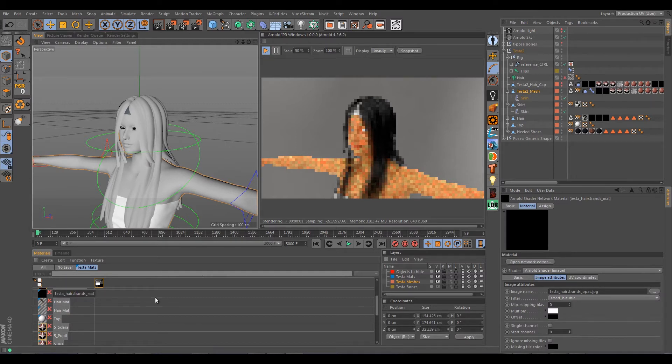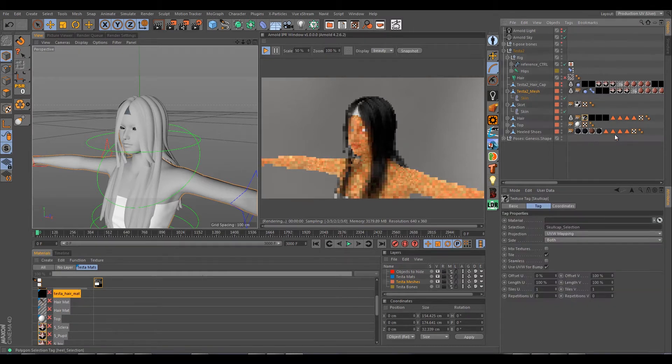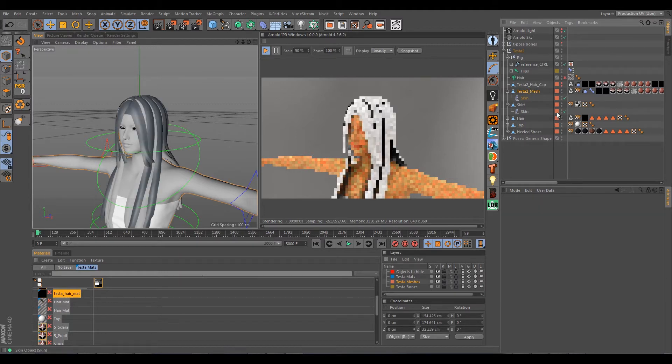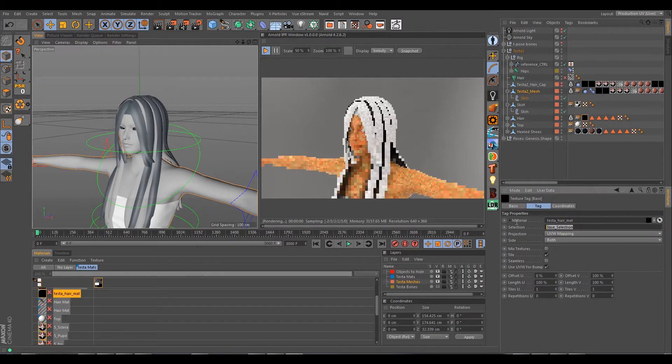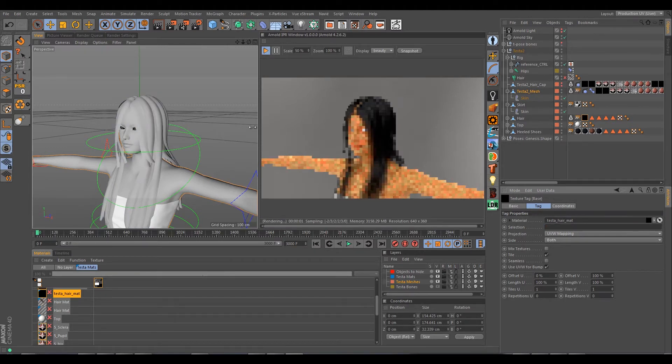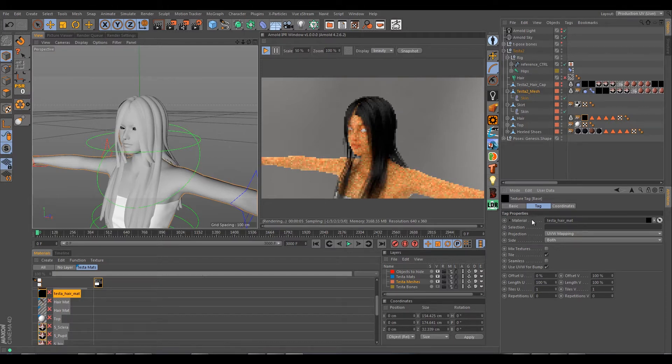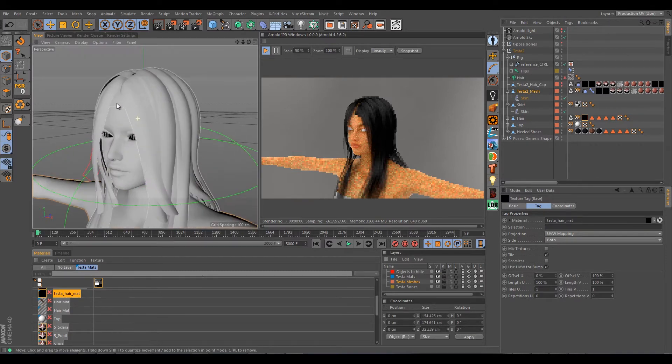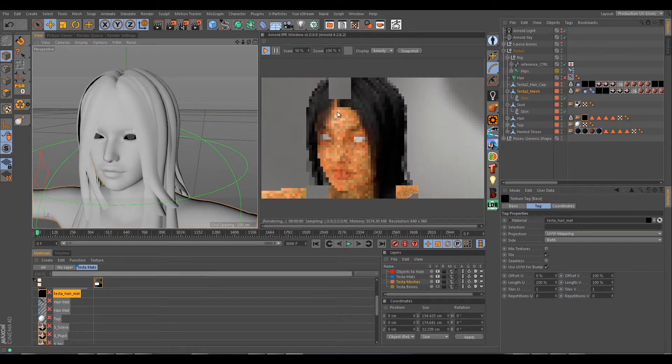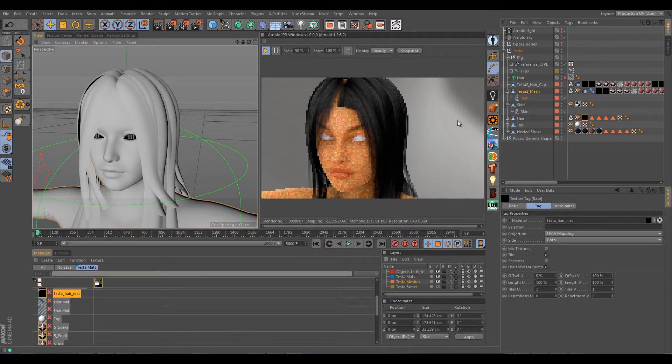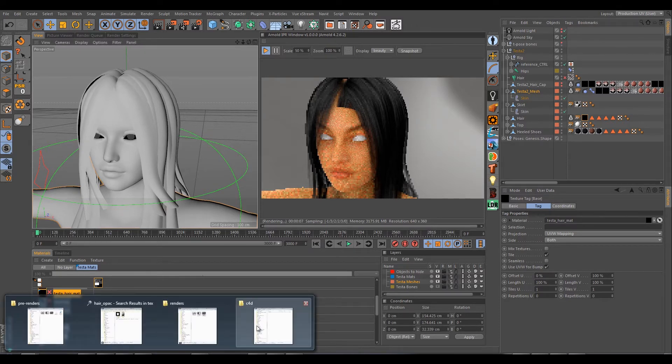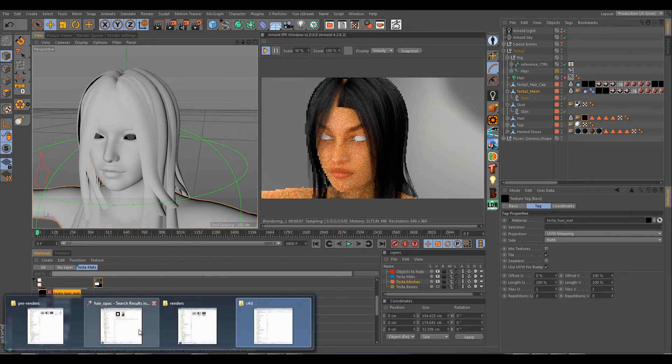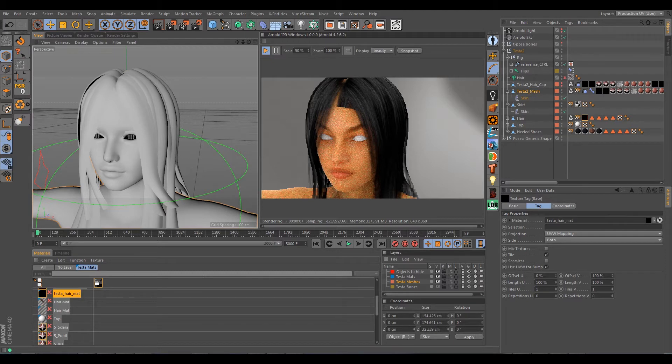Right now we have the hair strands and the skull cap separated. So what we can do is we can actually get rid of the skull cap and we can call this test a hair material instead. And we can go ahead and delete all the materials on her character except for one. And then we can get rid of the selection here in the material. And so now we have a textured object that pretty much has all the materials combined into one material. Now we need that skull cap back. And actually surprisingly it actually looks pretty good right now.